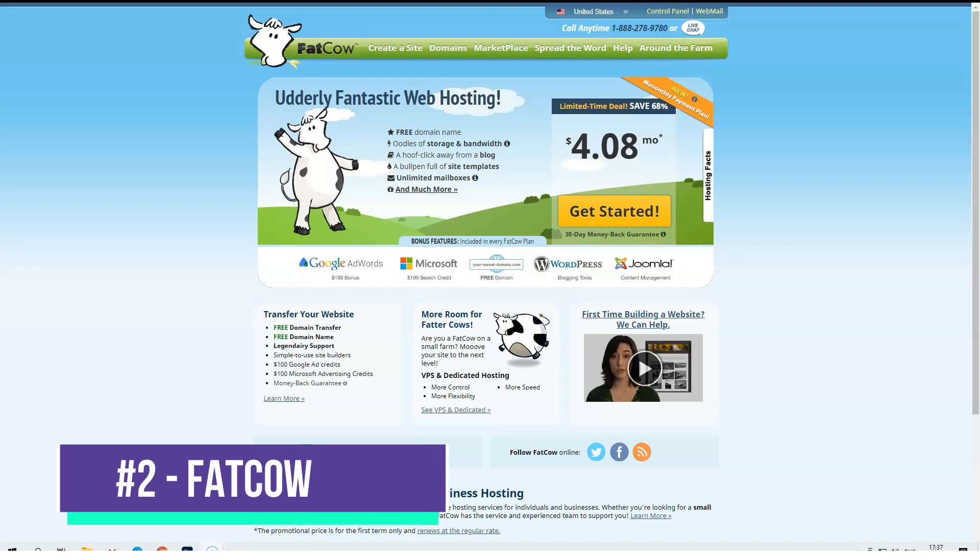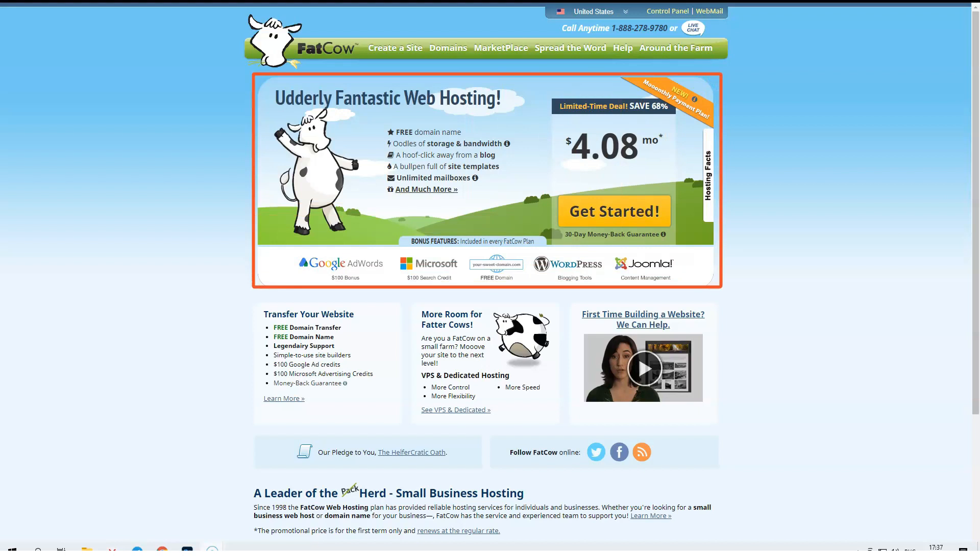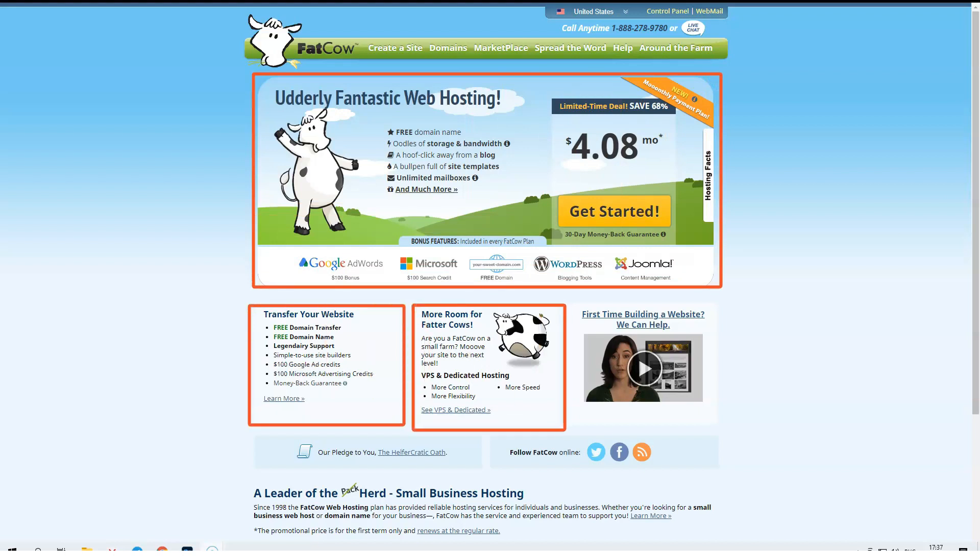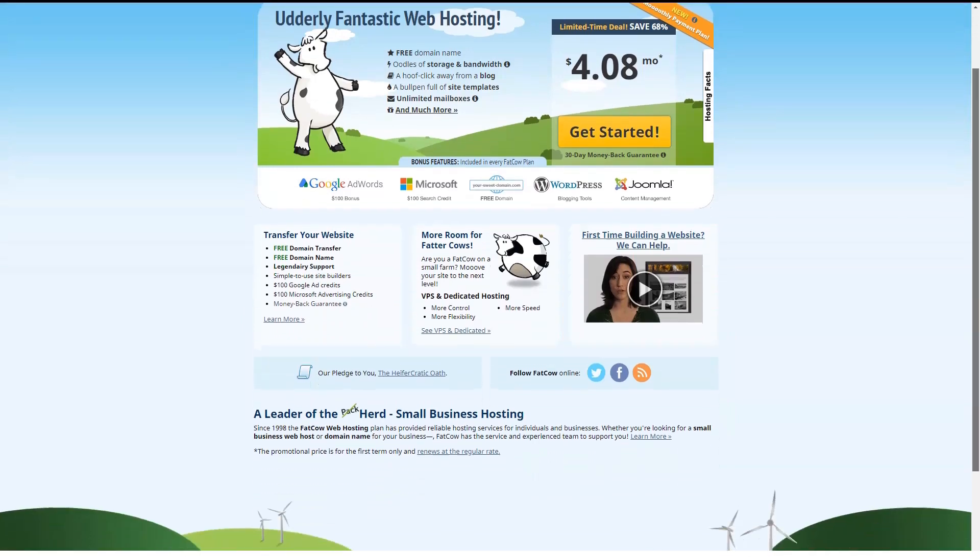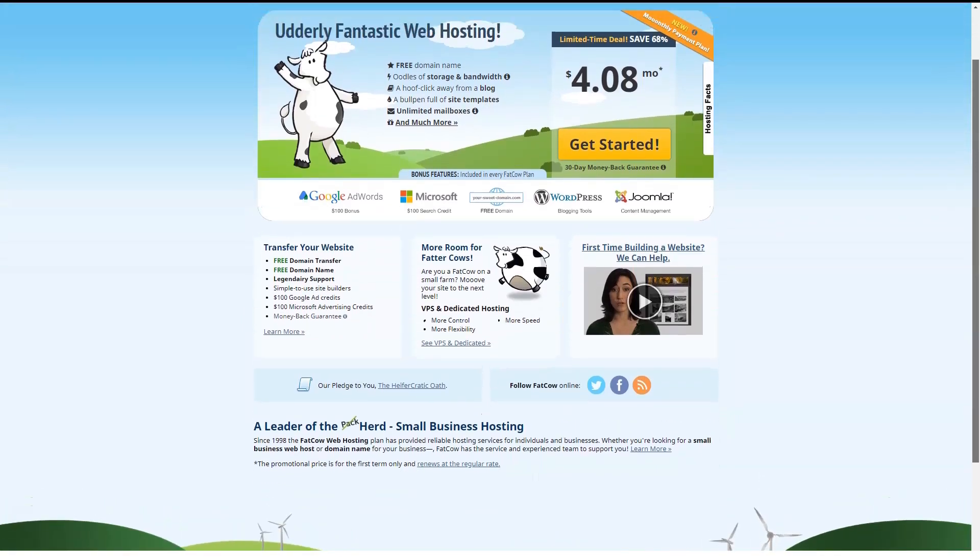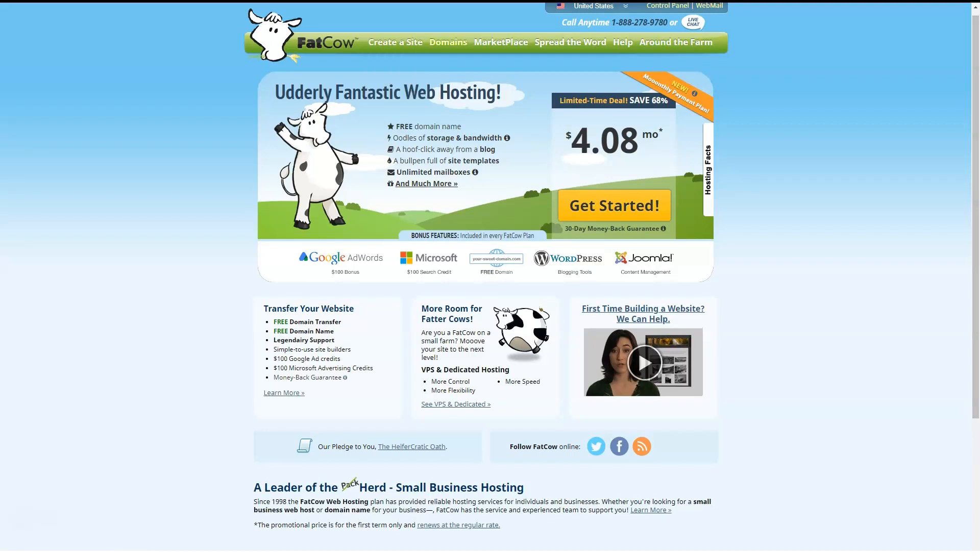FatCow has one of the strangest names in web hosting, but that doesn't mean it should be overlooked. Like many of its competitors, FatCow offers shared web hosting. FatCow has a single Linux-based shared web hosting plan that starts at a wallet-friendly $5 a month.